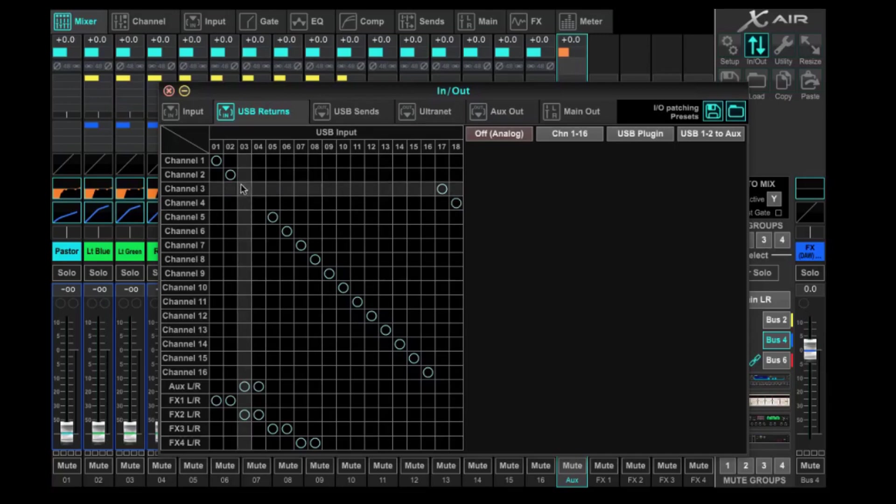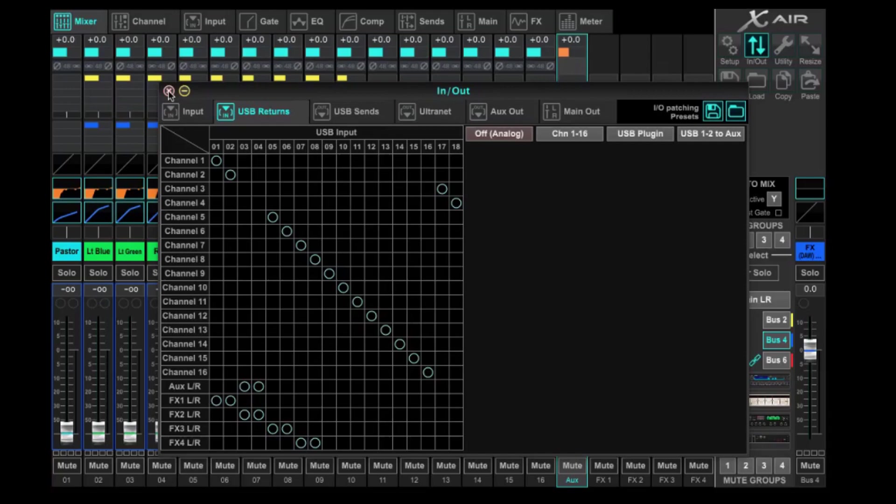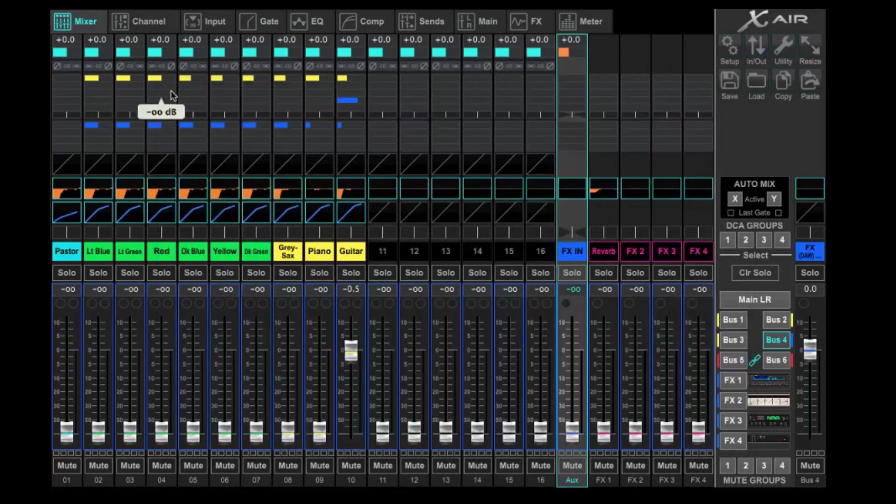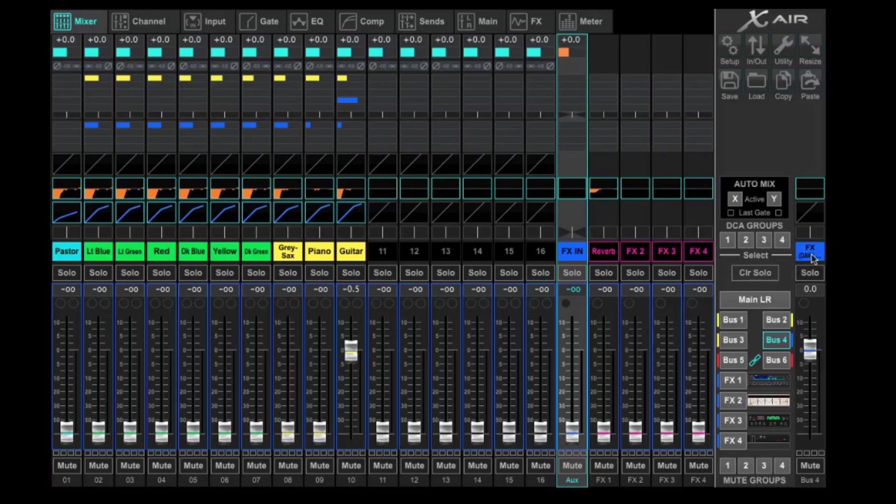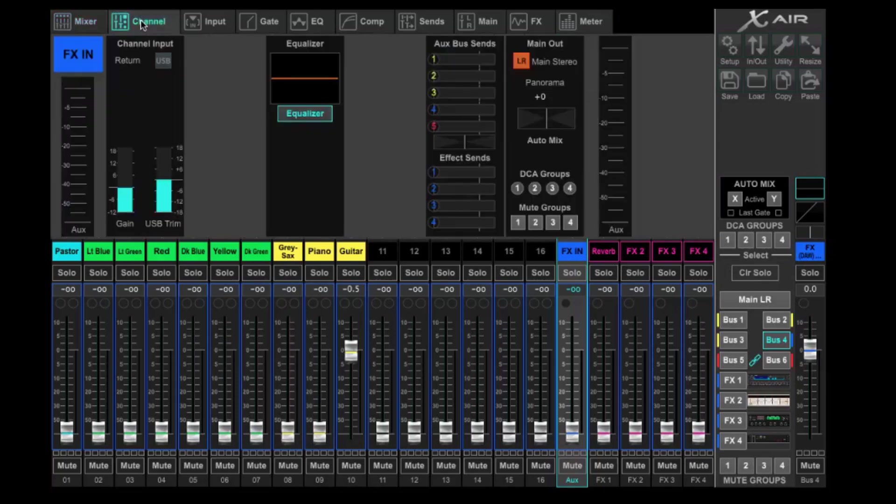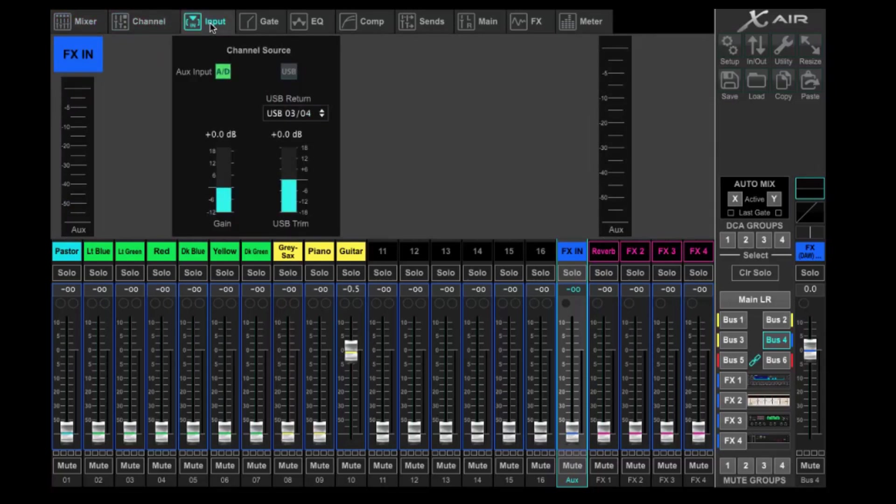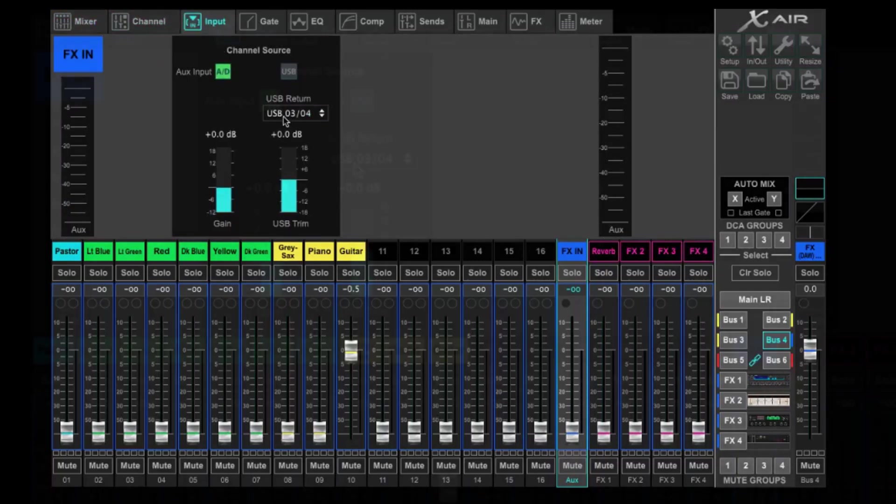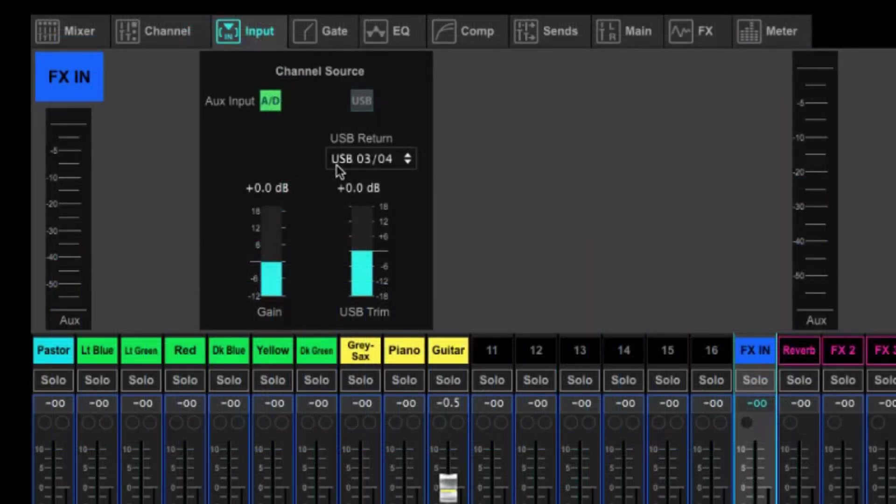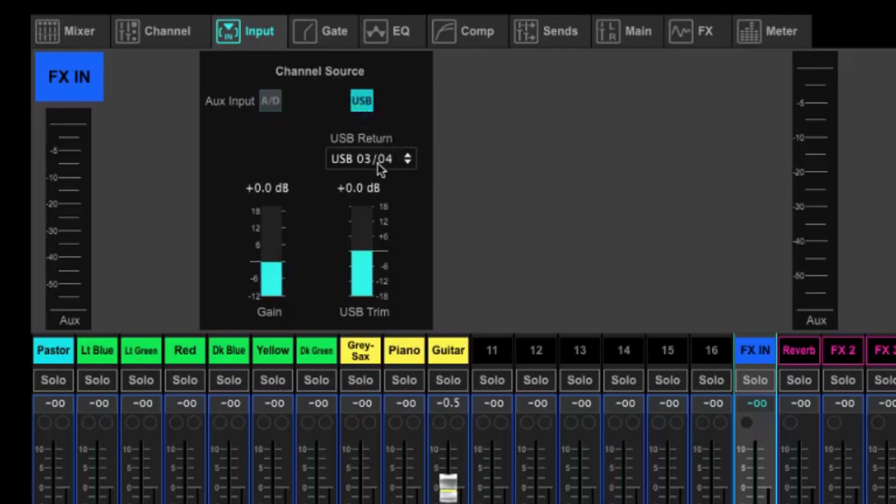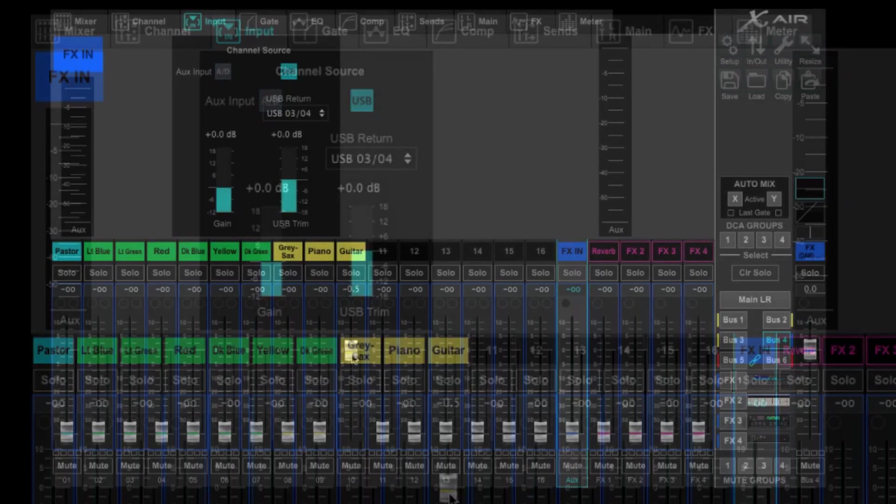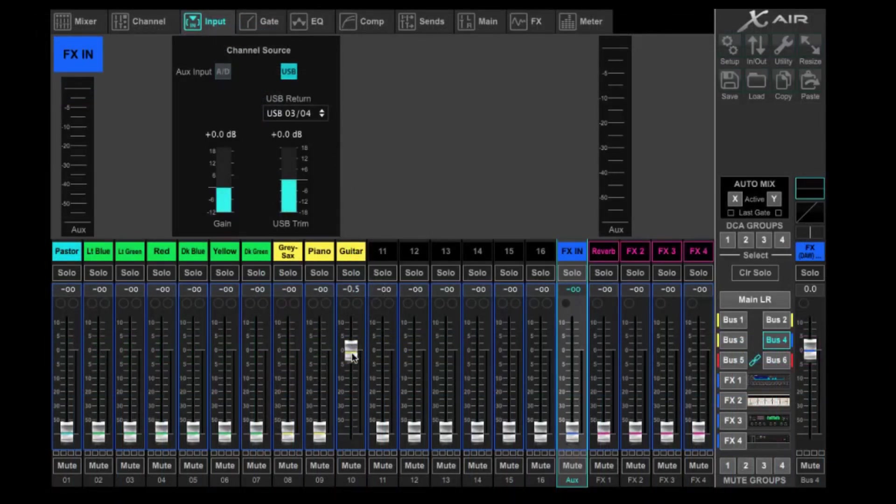So now from here, it should all be patched. We're going to double-check that everything is set up right. And we can do that by selecting this effects in right here. We're going to hit Channel, and then we can come over to Input. And we can see that our USB is coming back in, and we want to check the USB button here. That's going to change our channel source to be sourced from this USB, which is channel 3 and 4.